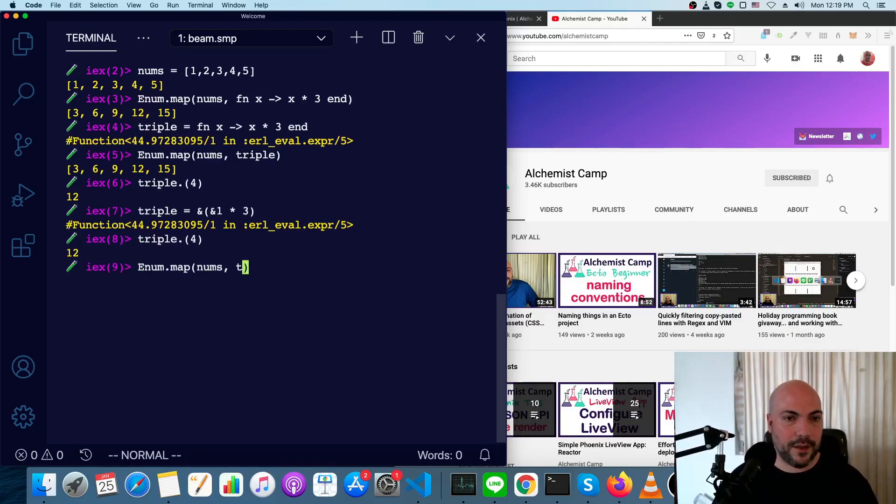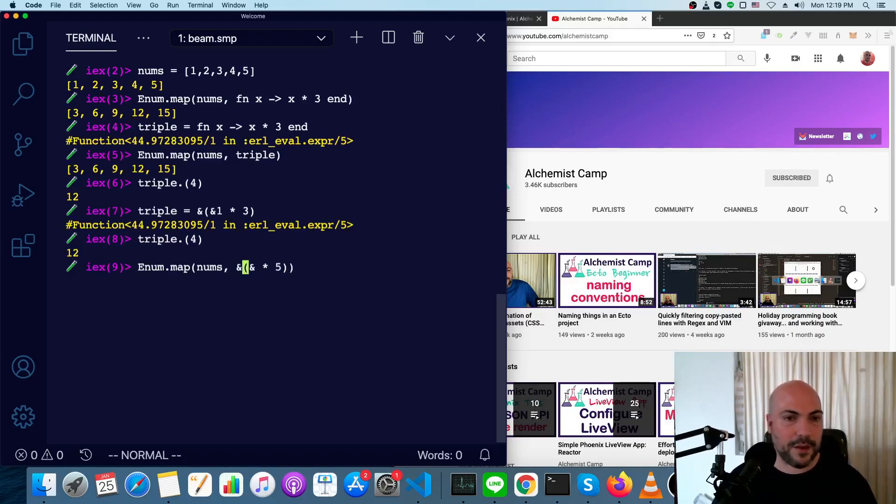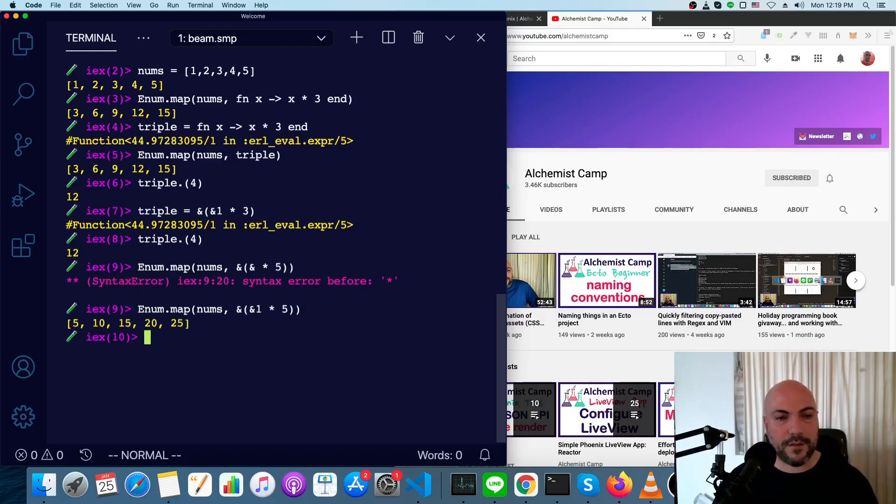Similarly, in our enum.map, we could just define the function here. So maybe we'll do times 5 ampersand 1 because it's the first argument.